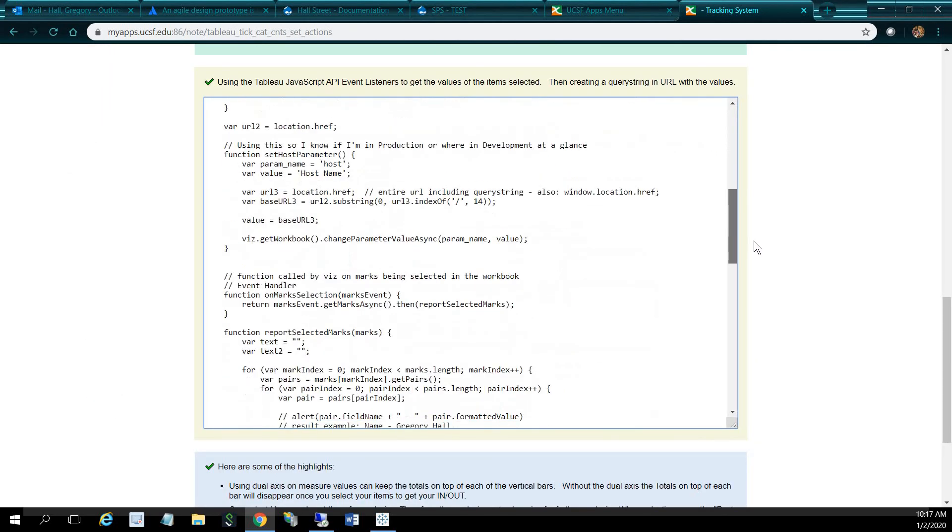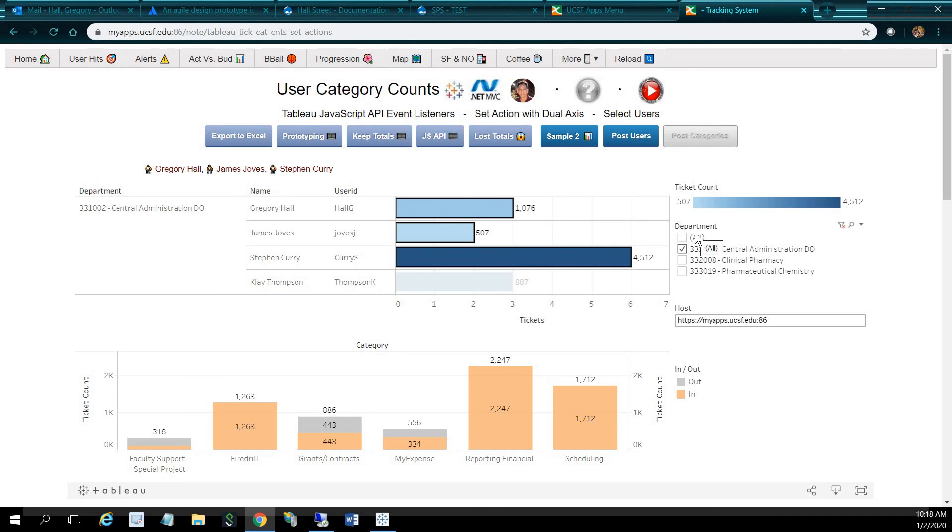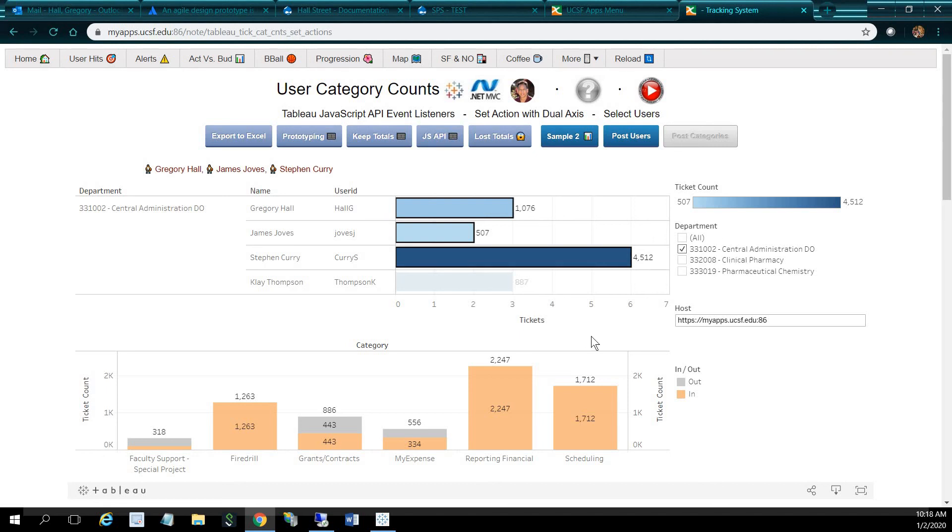It gets the URL, location dot href, puts into this variable, which puts, passes it into the Tableau parameter, which you see over here. And here, it knows that I'm in the Dean's office, 331002, because when I log in, I log in with my user ID, and for my user ID, it can pass it into my query strength and filter on the user ID, so it knows that I'm in this department here. So that's why this is checked automatically. Pretty cool. So that's pretty much what I wanted to cover. Hope you enjoyed this video. Thanks for watching.